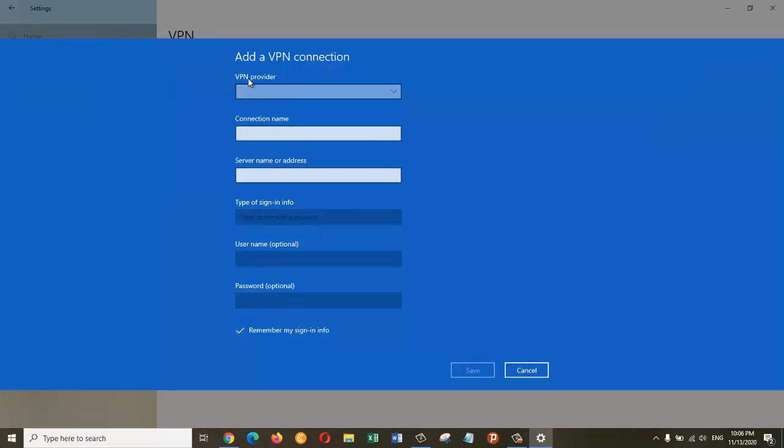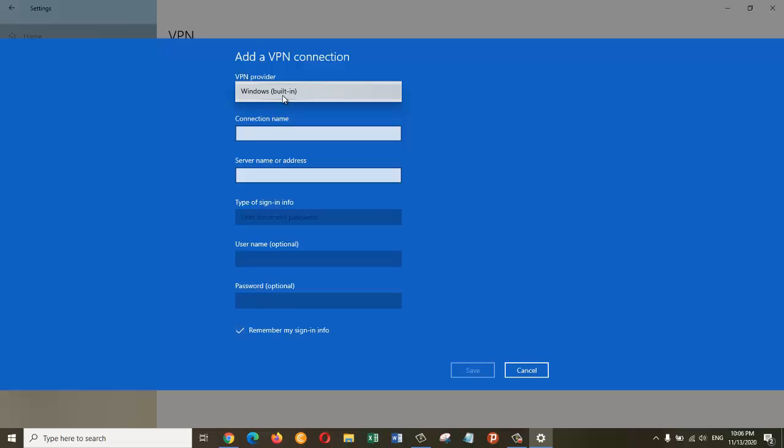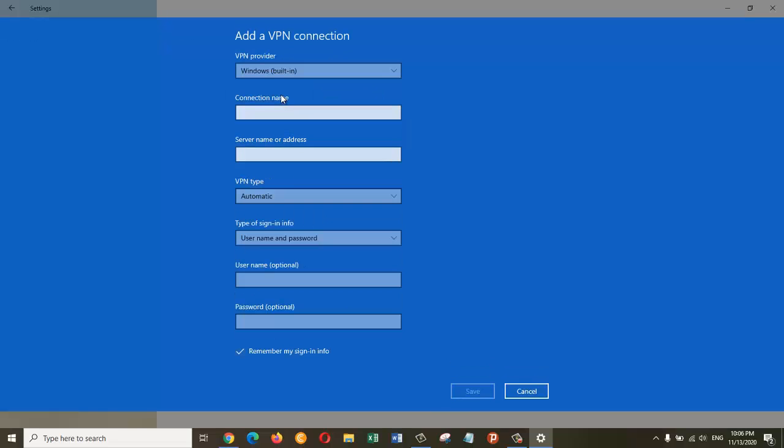Click on the dropdown menu under the VPN provider. By default you can see Windows built-in, so I'm going to choose this one, Windows built-in VPN provider, as I don't have any other option. The name of the connection, I'm going to name it as Free VPN For You, because this is the website from where I'm going to get the address of my free VPN.